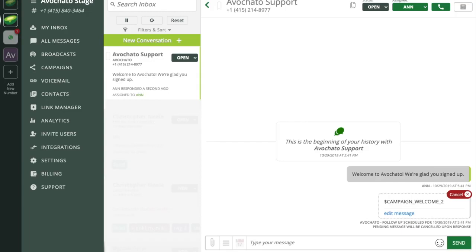Furthermore when that follow-up message sends we're actually going to kick off another follow-up as we showed earlier when we created the campaign.